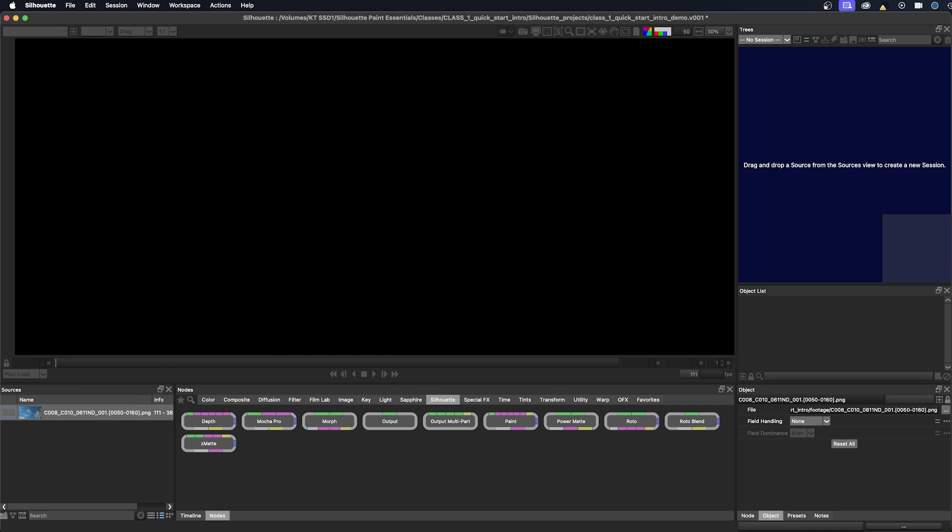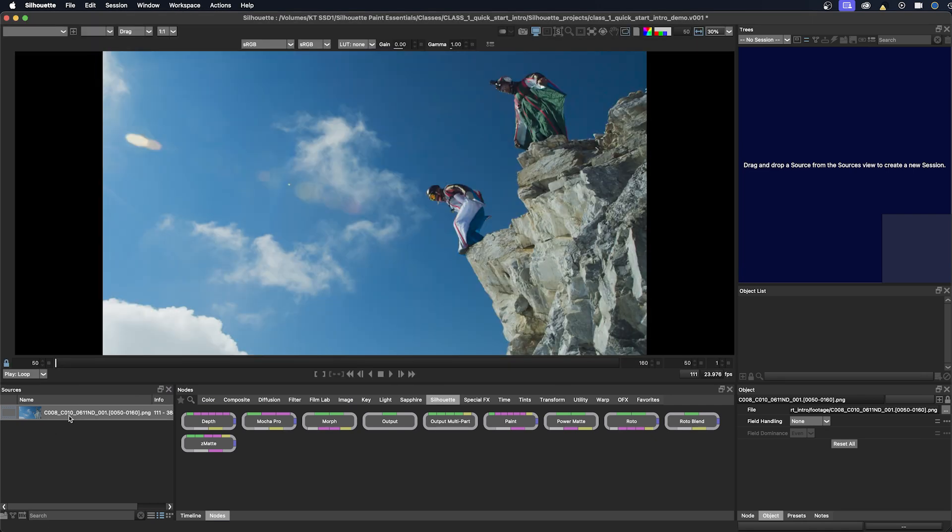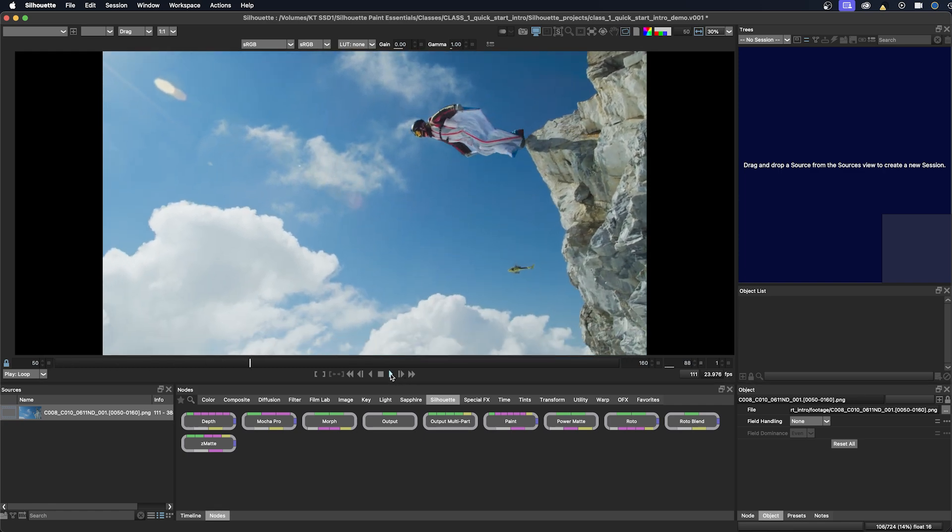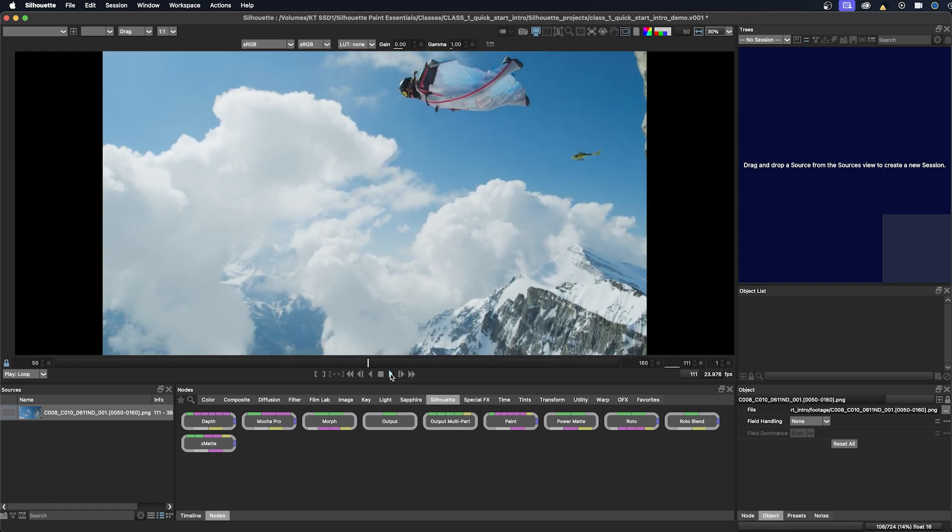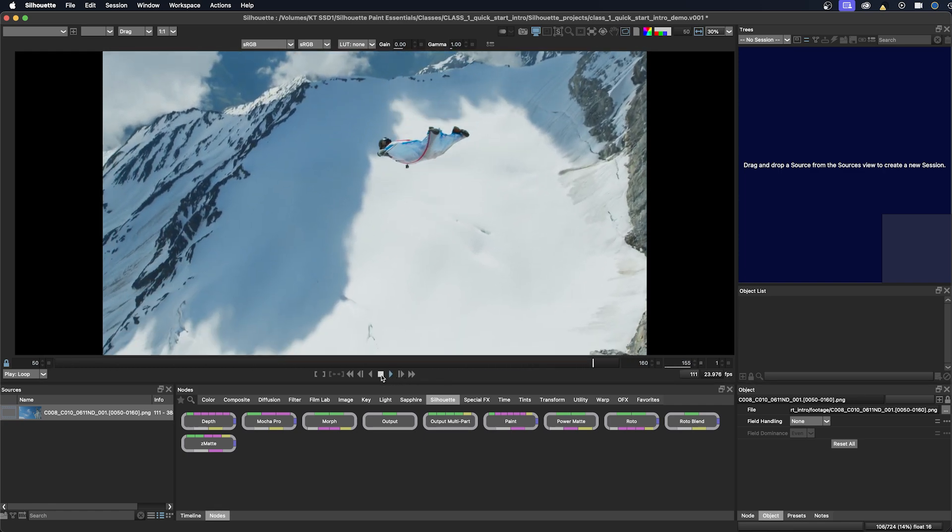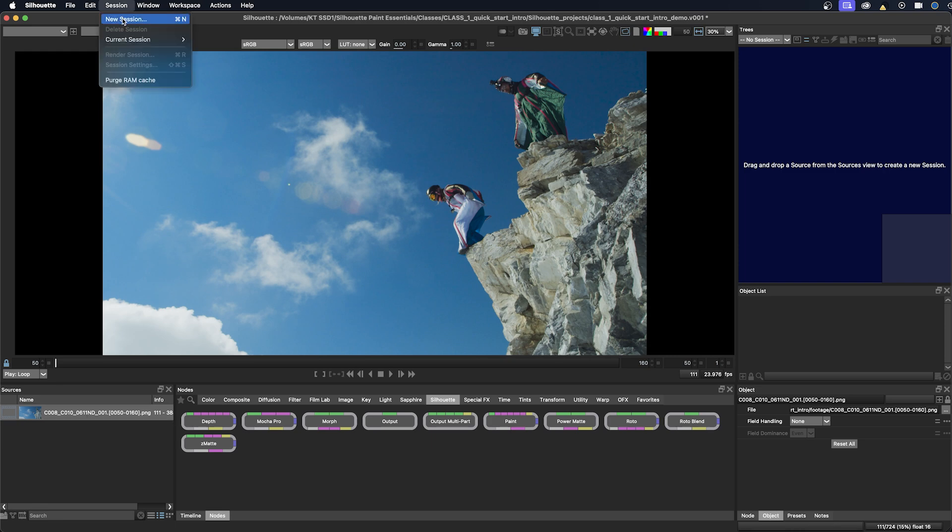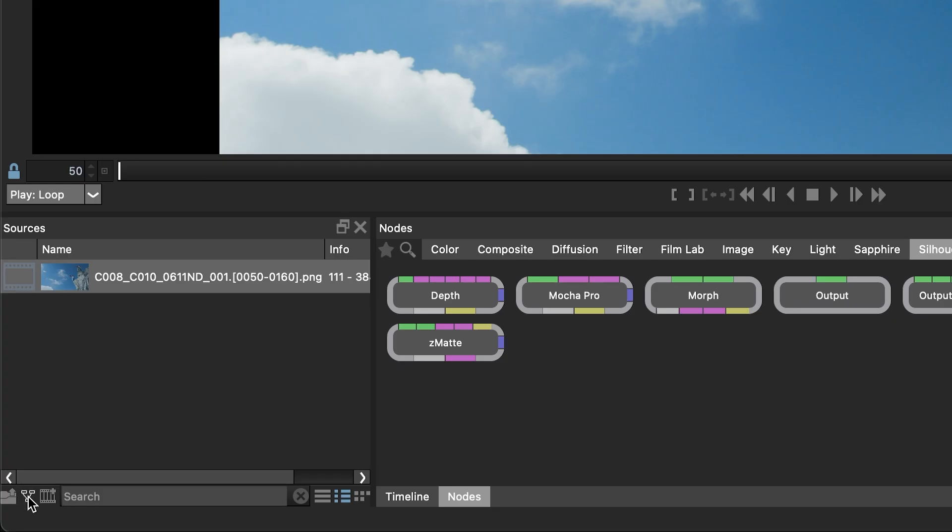If I double click on the footage in the sources window, you can see it in the viewer and I can play it back. But I can't work on the files yet until I create a session. So let's do that. So there are several ways to create a session and you always want to make sure you are selected on the footage when you do that. So I'm selected on the footage and we go to session, new session or command N, or click on the icon here in the sources window that says new session.